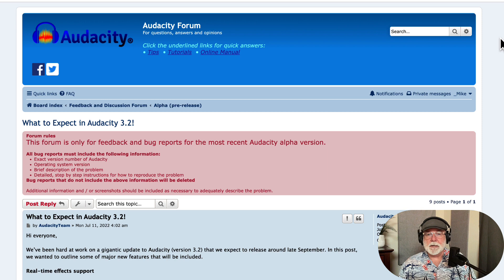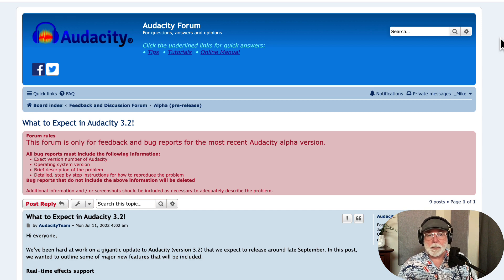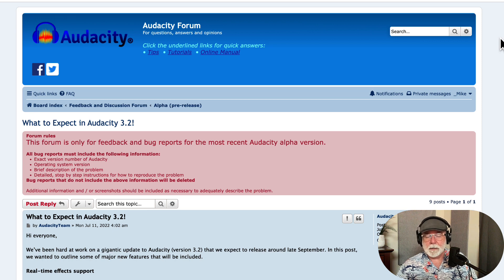Check out this information that Audacity put on the Audacity team website back in July, on July 11th. This is entitled 'What to Expect in Audacity Version 3.2.' This is huge and I wanted to share it with you in case you haven't seen it.